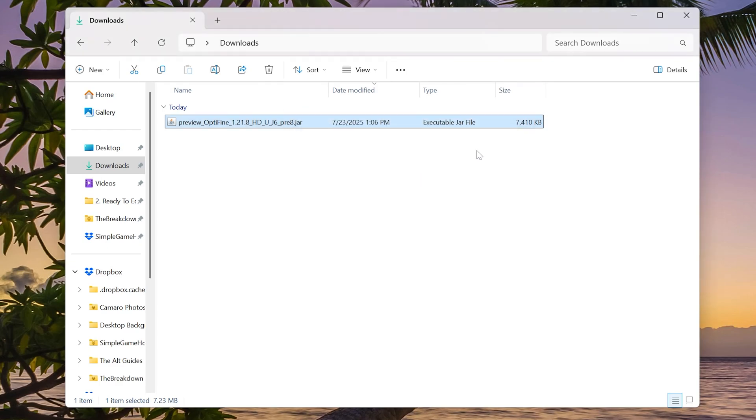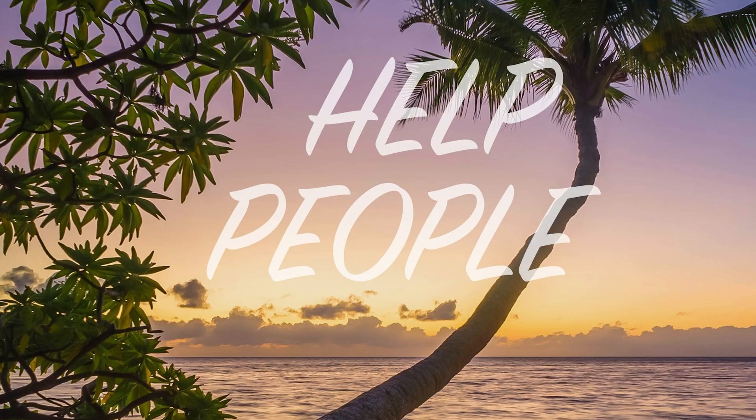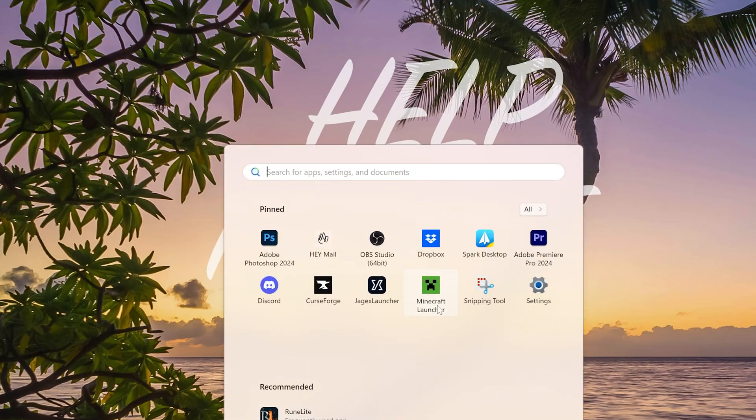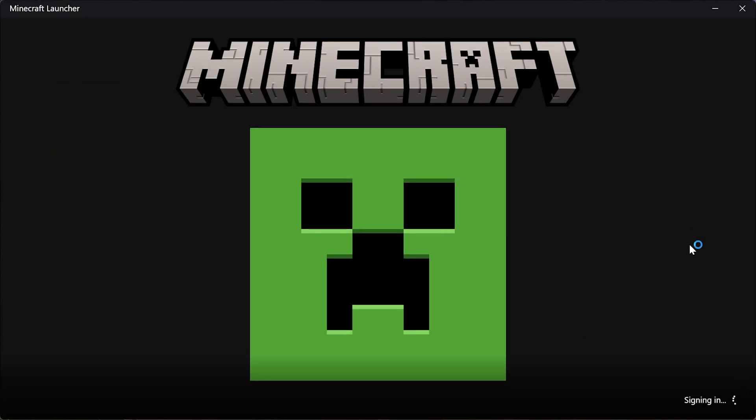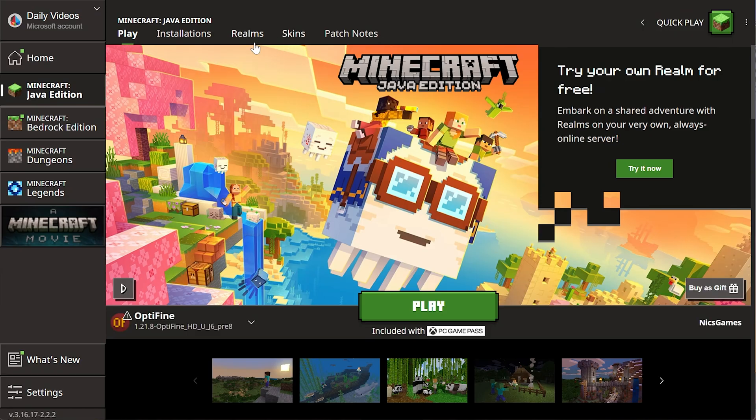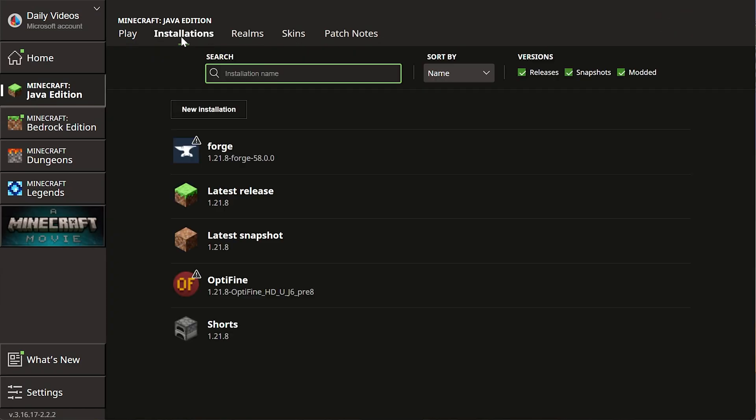We'll close out of that and we can go ahead and open up the Minecraft launcher. Once we're in the Minecraft launcher, there will be an installations tab up here at the top. I recommend going ahead and clicking on that.